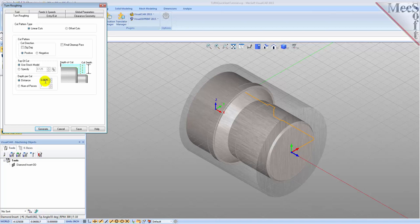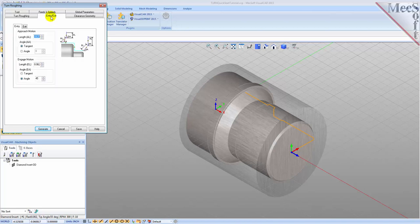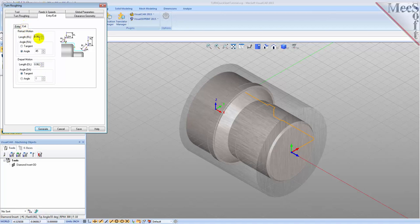Now for the Entry/Exit tab. Entry/exit parameters control how the cutter will engage material as it begins cutting and how it will leave the material as it completes the cutting. Under the Entry tab, we'll set the approach motion length to 0.025 and the engage motion length to 0.025 also. Next we'll switch to the Exit tab and set the retract motion length to 0.025, and do the same for the depart motion length.